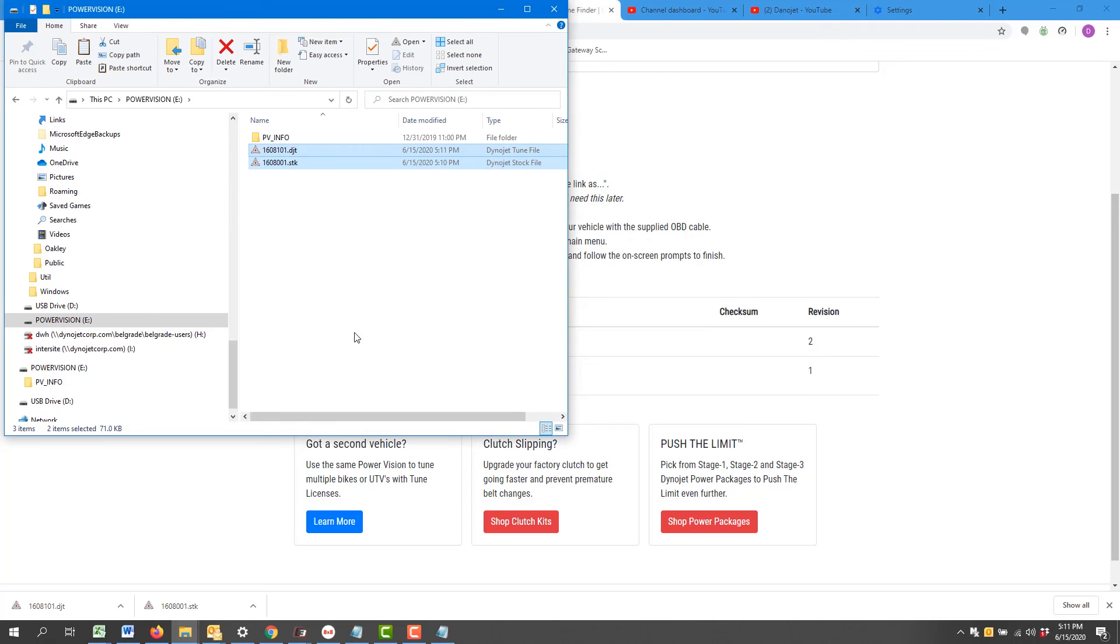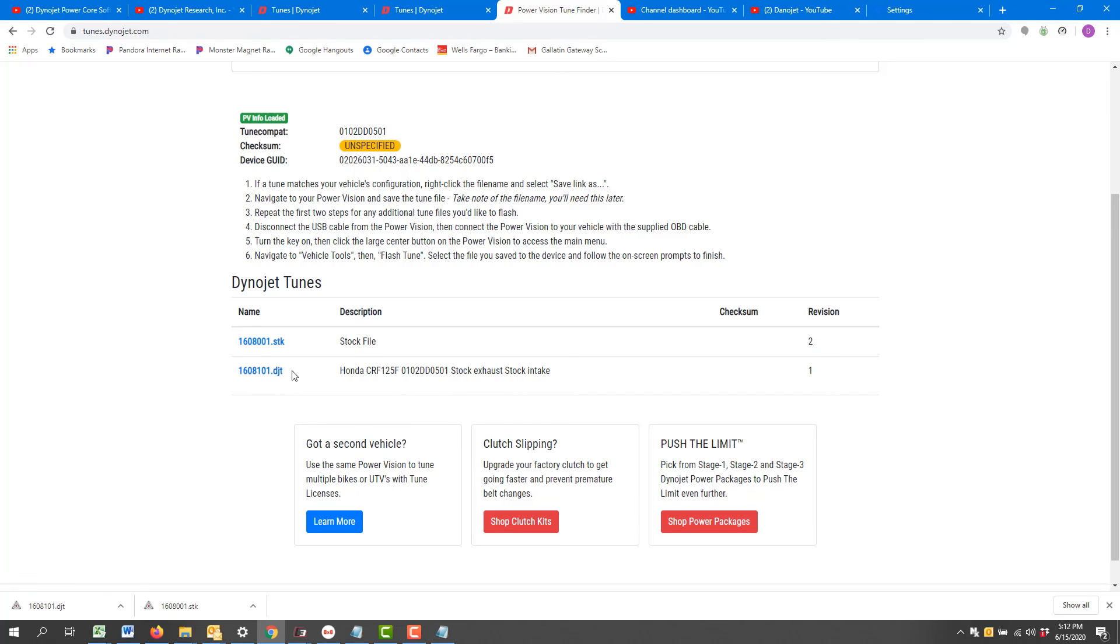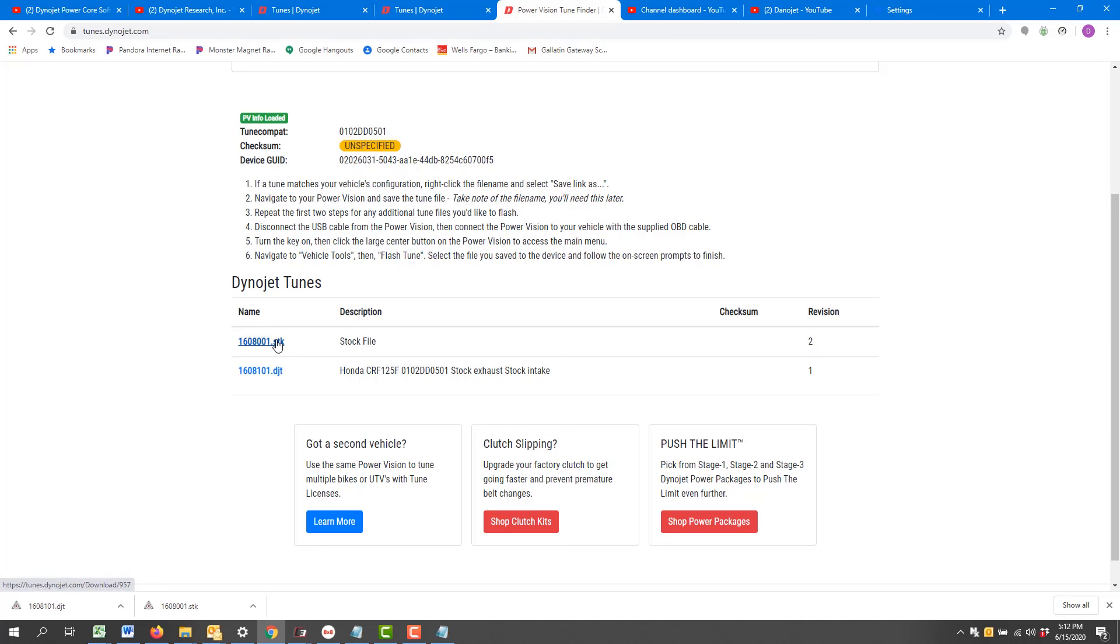That's all there is to it. Of course, if there were other available tunes for different modifications, you could select any number of DJTs, which are the tune files. They will not function without this requisite STK file, so make sure that file gets on the Power Vision 3 as well as any selected tune file.